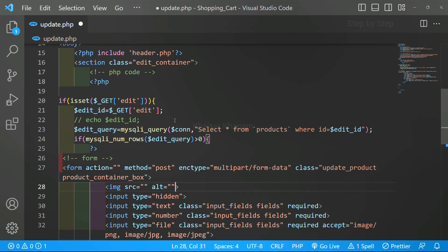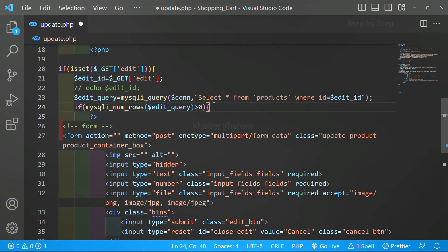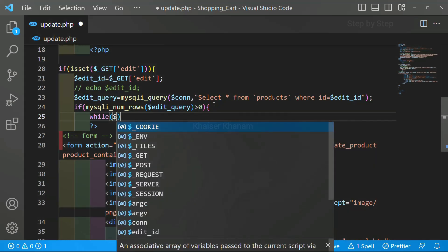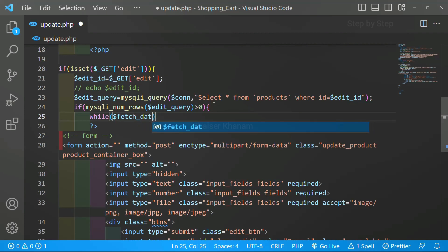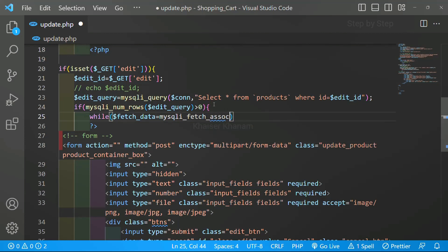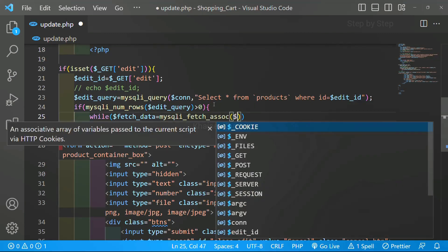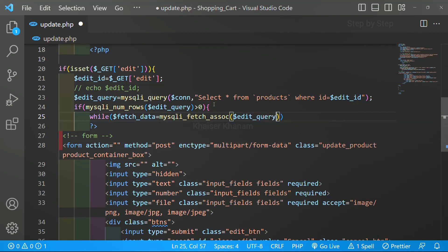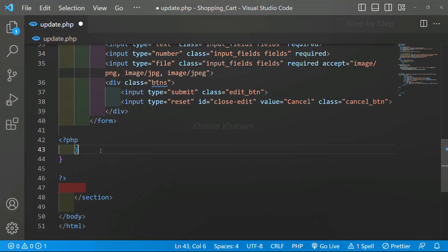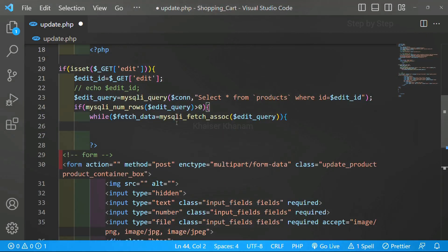This is the simple query we have written to get only that selected product from the database. Now to fetch the data we have to use mysqli_fetch_assoc. Below this if, I will use a while loop — though if you do not use a while loop you will still get the result, because we are going to fetch only one record from the database. I will create a variable: fetch_data is equal to mysqli_fetch_assoc, passing edit_query inside. We have already seen how to get data from the database using mysqli_fetch_assoc.